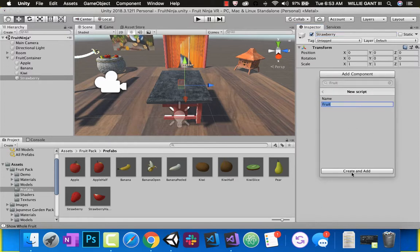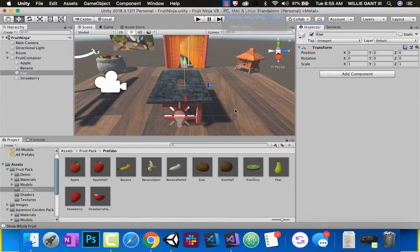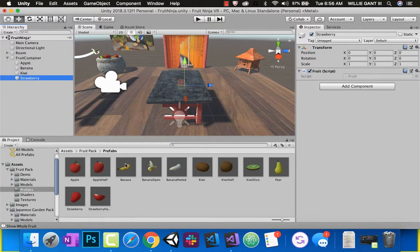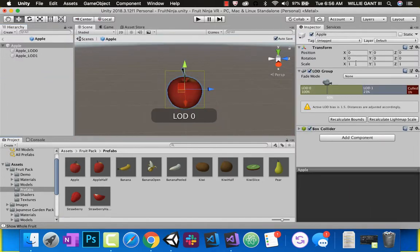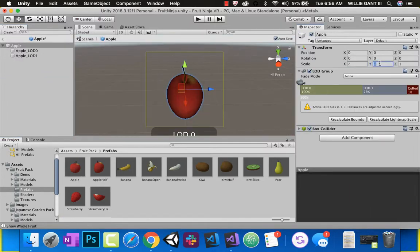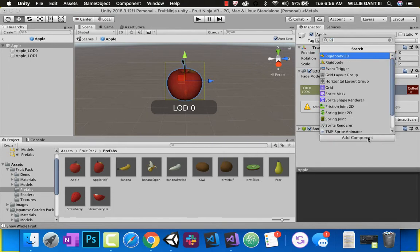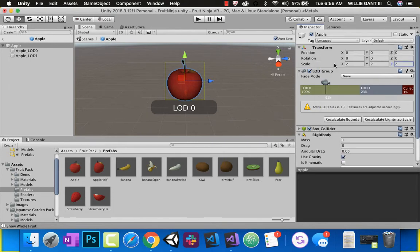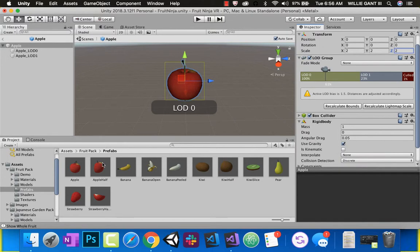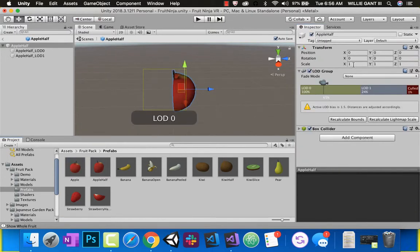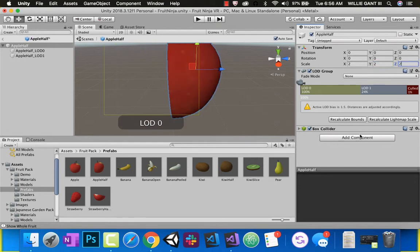I'm going to make a new script called fruit. I'm going to use this one script for all of these guys, but first I want to update these. Since we already have prefabs, I'm just going to edit these directly. So I'm going to double-click on apple, let's make apple two times as big — I'm just updating the scale. And also we're going to be throwing these, so it needs to have gravity. Gravity is rigidbody, and you can see gravity is one of these options. So I'm going to use the half root — same thing — make it two by two by two, scaling it up.